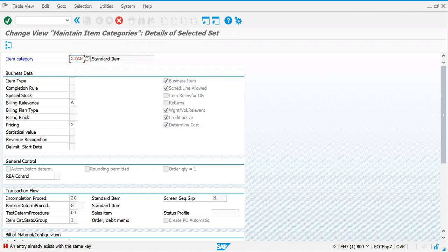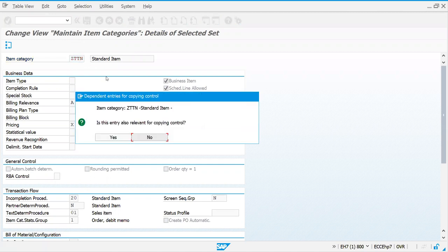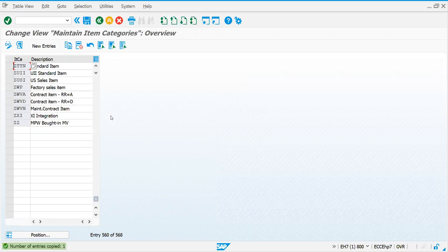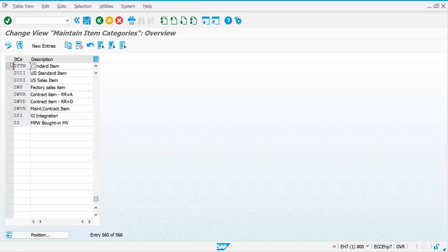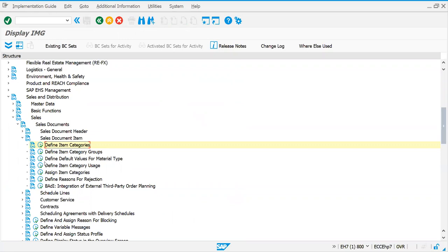If someone has already created it, it will show like this. So GTTN - let me create this one. You can say N or S, it doesn't mean anything because there is one concept called copy control. I'm just saving this one. So GTTN - if you want, you can change the text. We have created one item category by copying TAN.